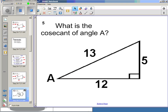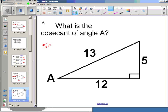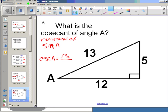Cosecant of angle A — cosecant has a 'co', so what's the other trig function from the first three that doesn't have a co? That's sine. So cosecant is the reciprocal of sine A. Since sine is opposite over hypotenuse, cosecant of A will be hypotenuse over opposite.